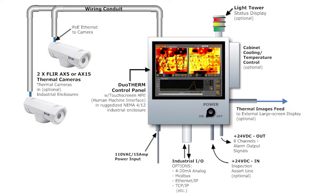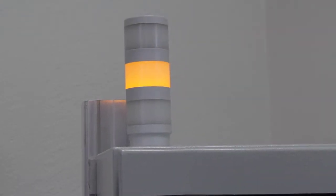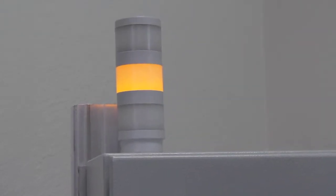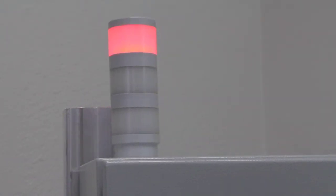The Duotherm system includes 4 to 20 milliamp analog outputs as well as 24 volt digital I/O for trending digital alarms, triggering based on temperatures, PLC connectivity and more.